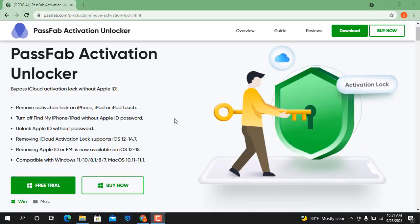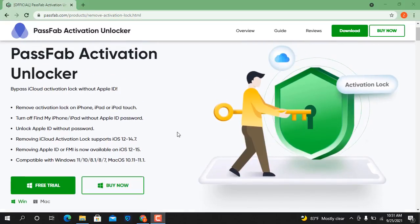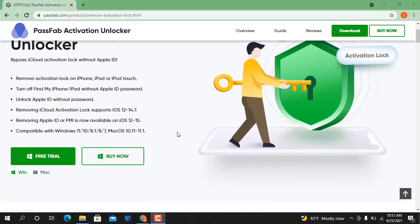Remove iCloud activation unlock iOS 7 up to iOS 14.8. In this video I am going to show you how to bypass iCloud ID iOS 14.8 with PassFab Activation Unlocker tool.